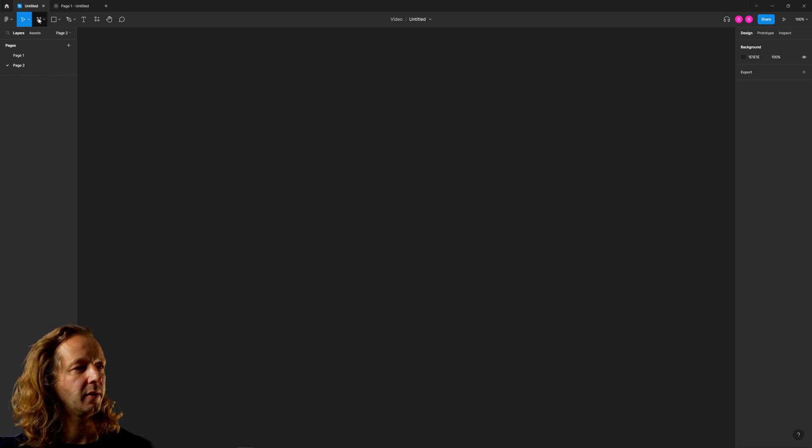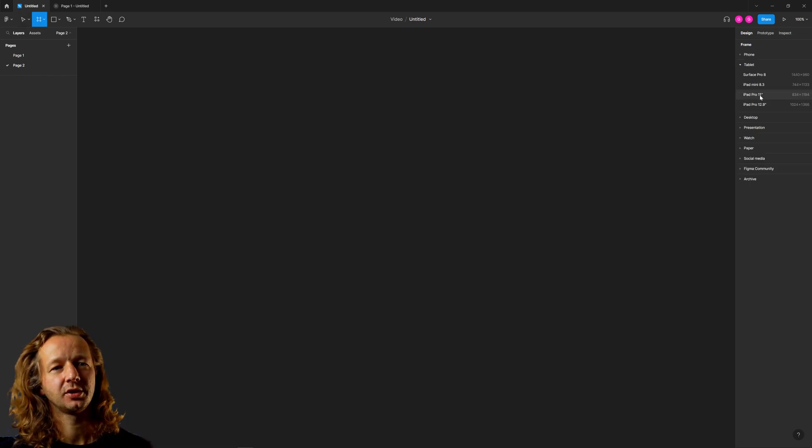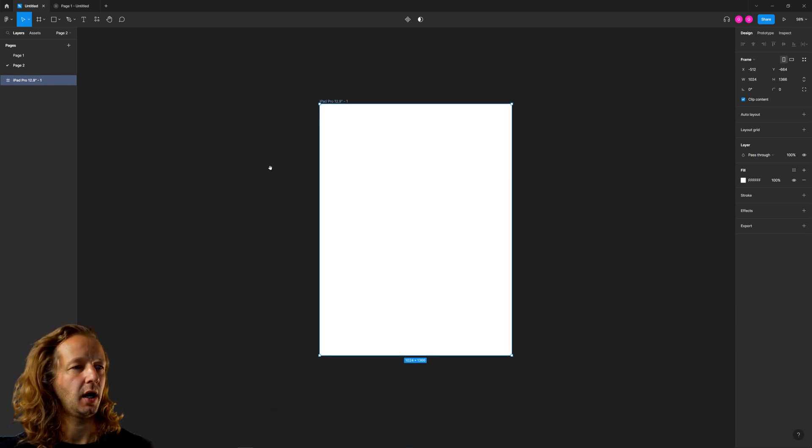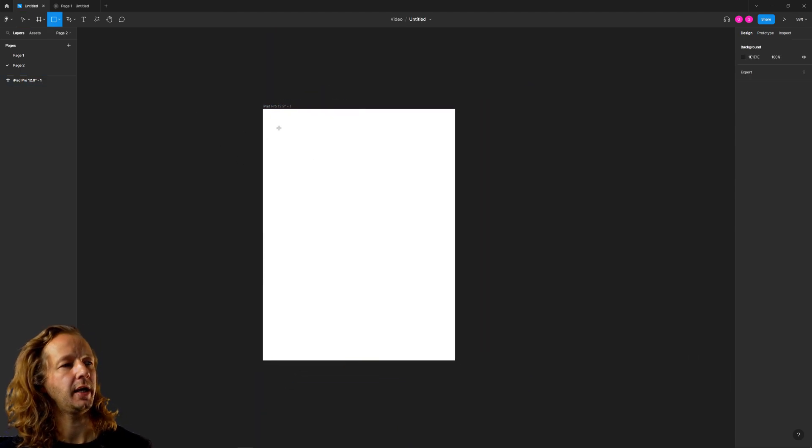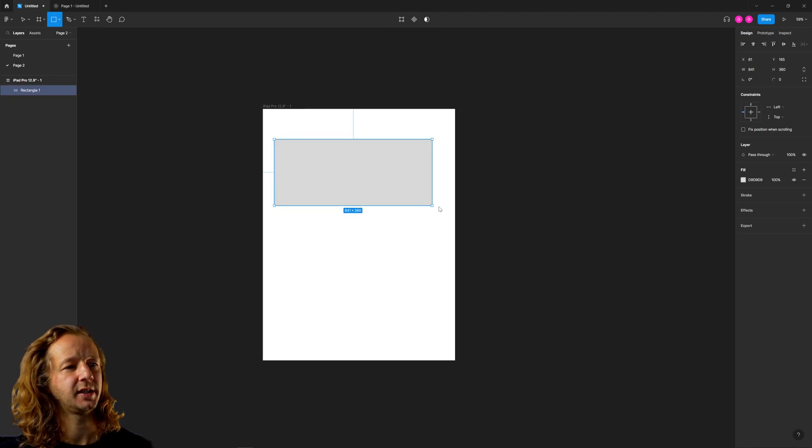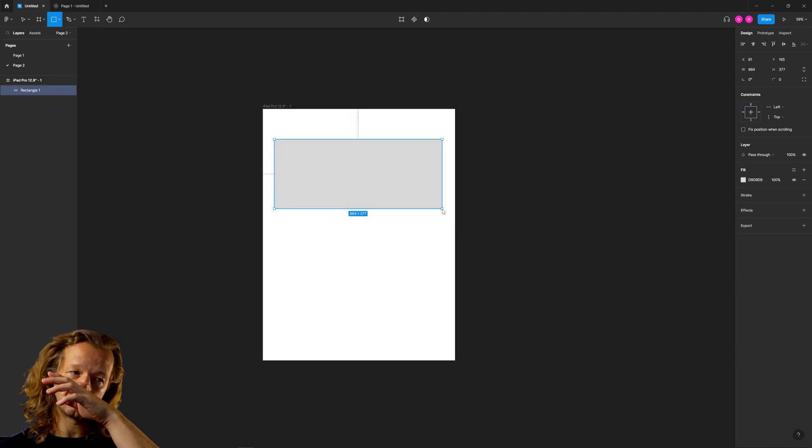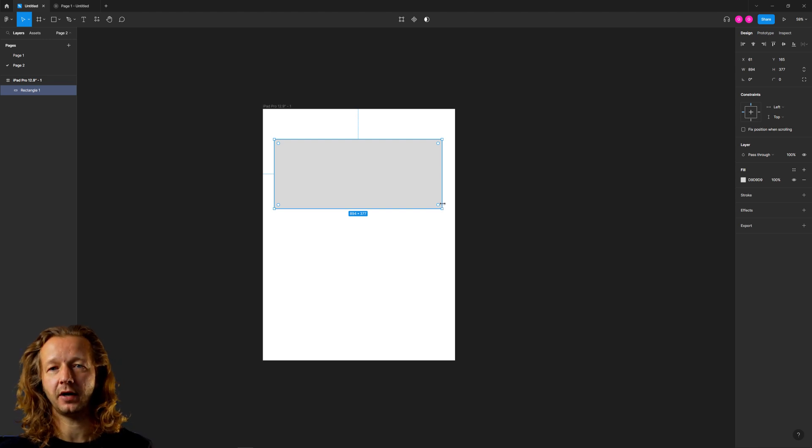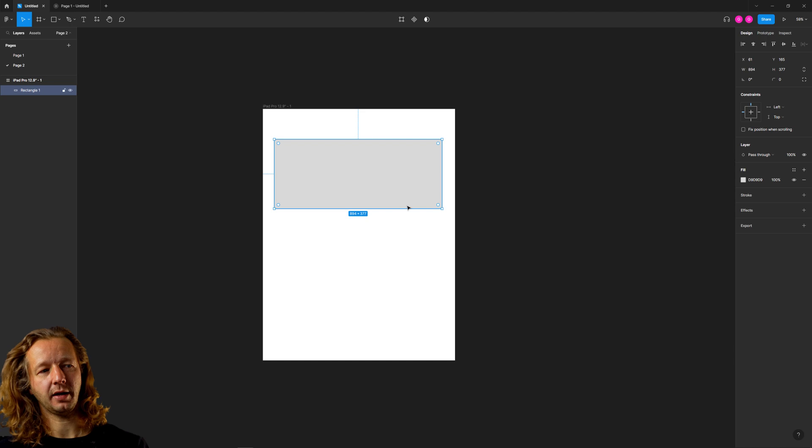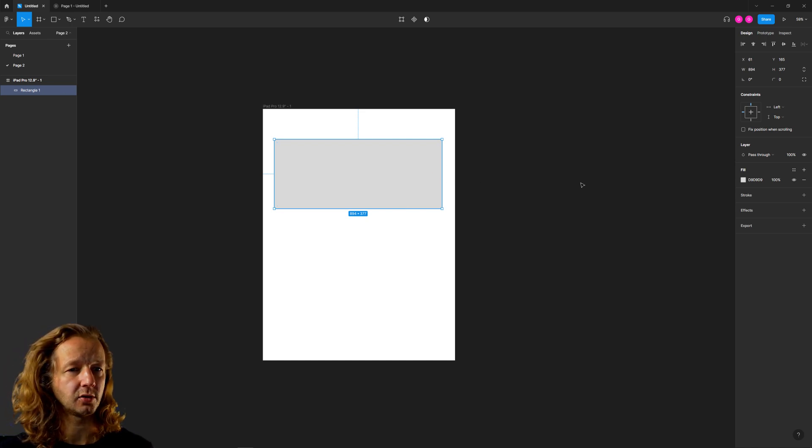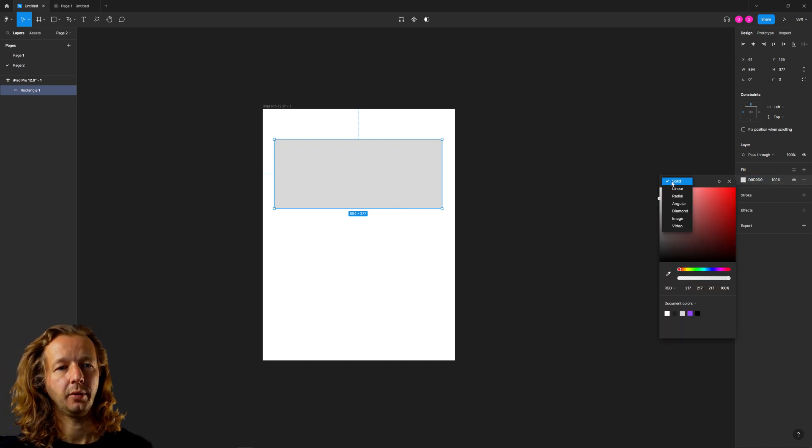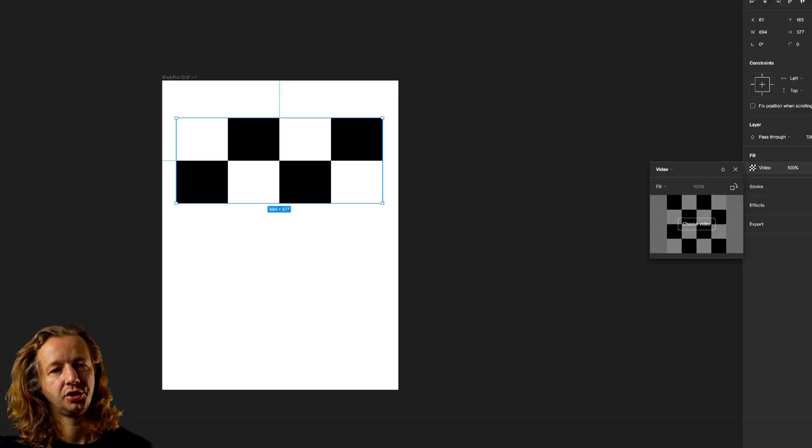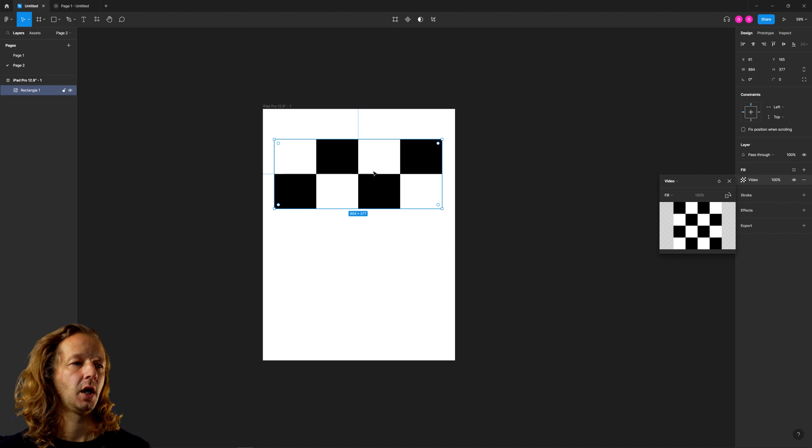All right. So I am here in Figma. Let's go create a new frame. We'll just do like an iPad Pro or something like that. And then we're going to create a rectangle. Now there's two ways to get video or a couple of ways to get video on here. First is like you already have a video file. You just drag it onto Figma and it'll automatically put it into its own container like this. Or you can go to fill and we could choose video right here and then just choose video and it'll open up a file prompt.